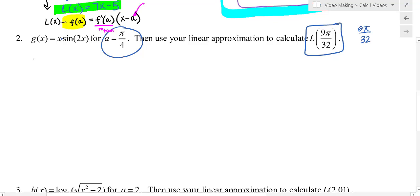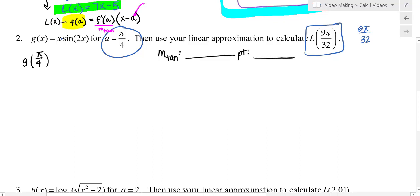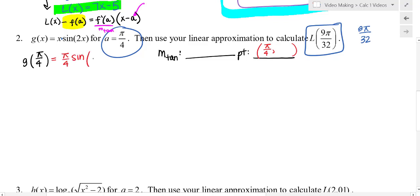To write the equation of a line, we need a point and a slope. The point will be (π/4, something), so let's find that y value. Substituting π/4 for x: 2 × π/4 = π/2, and sin(π/2) = 1, so g(π/4) = π/4 × 1 = π/4. So the point is (π/4, π/4).